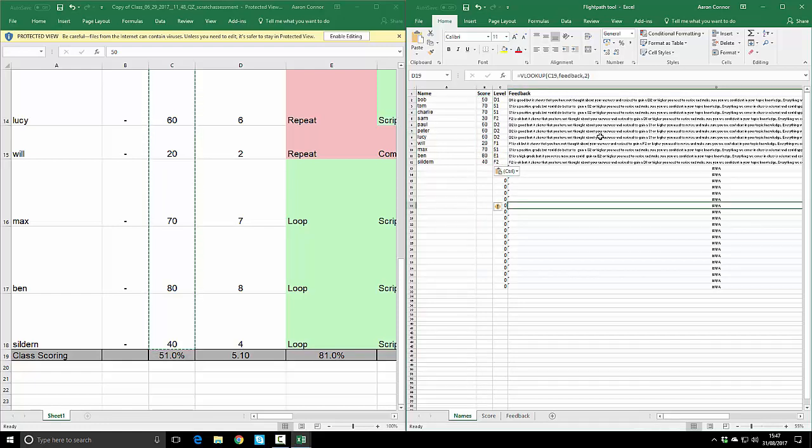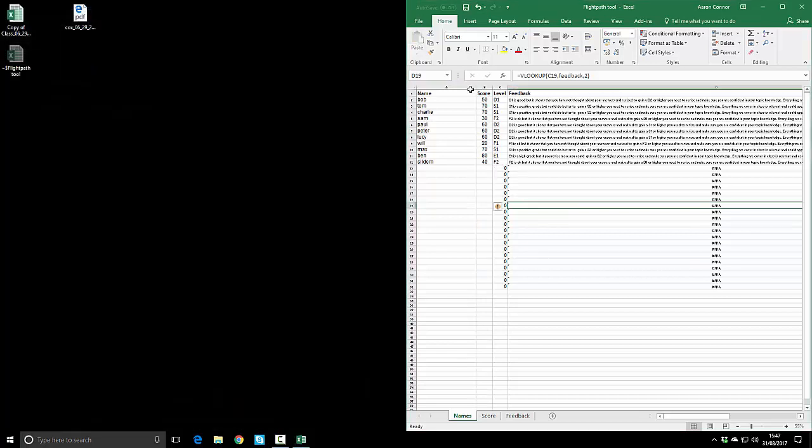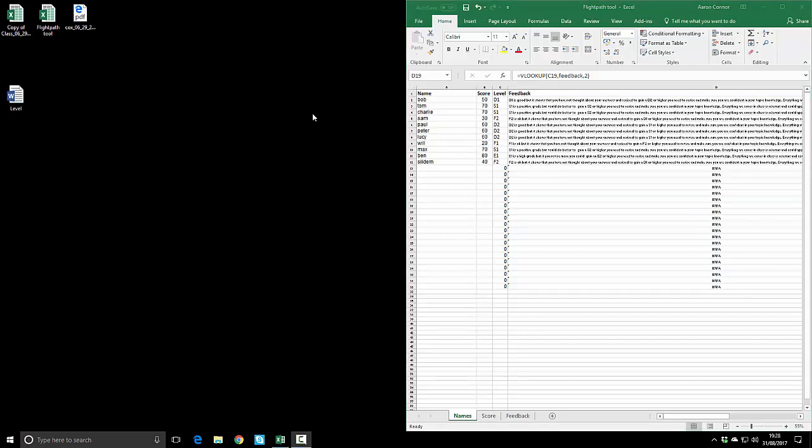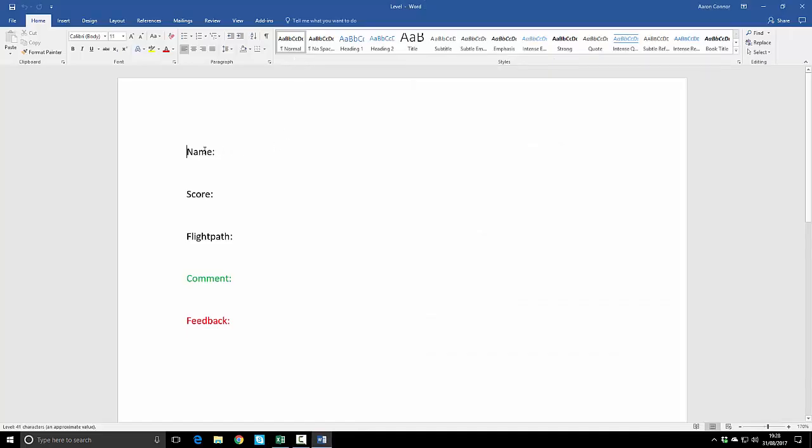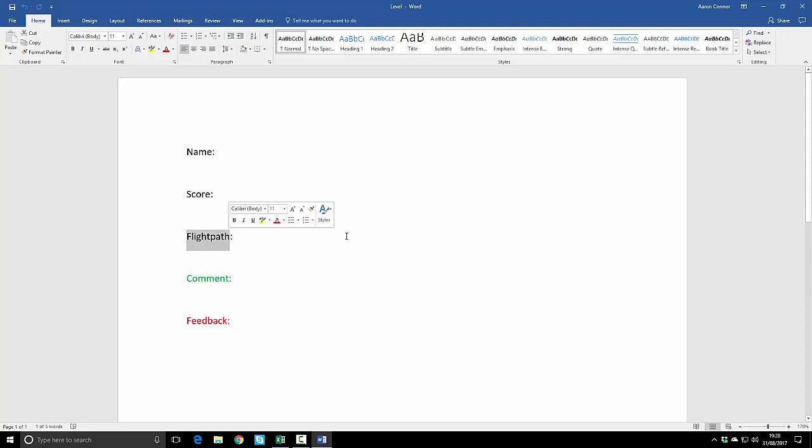Now what we need to do with this for the student's benefit is get it into a little Word document that will be easier for them to read. This is the Word document I'm going to use to provide students with feedback. We've got name, score, flight path, and the comment I'm going to give them and where they can put their feedback. The flight path is like our replacement for levels. Yours might be different if you're in a different school.